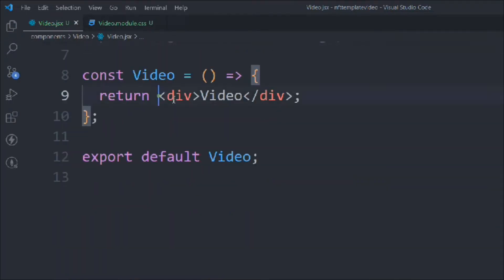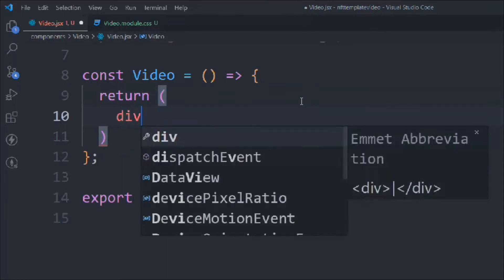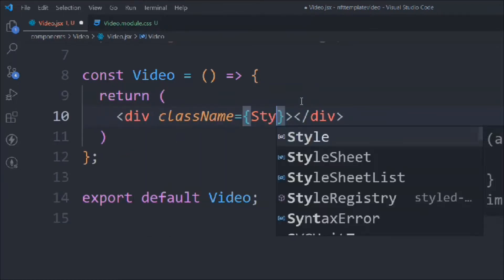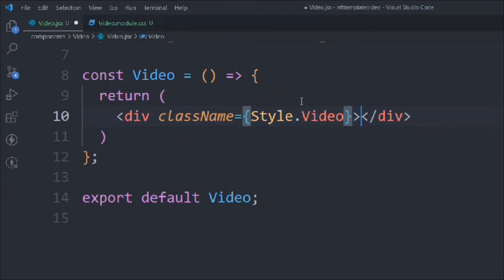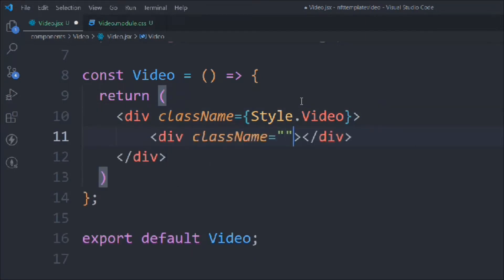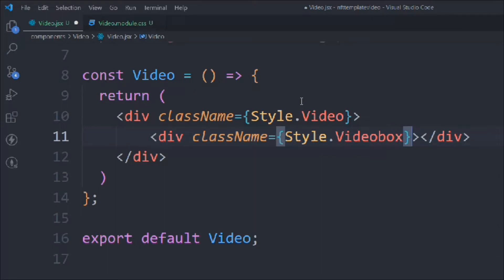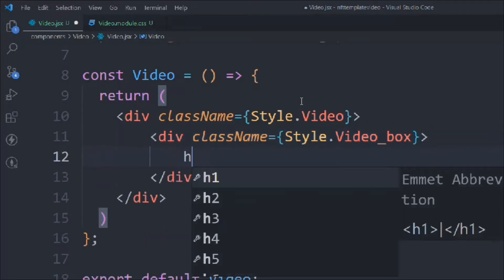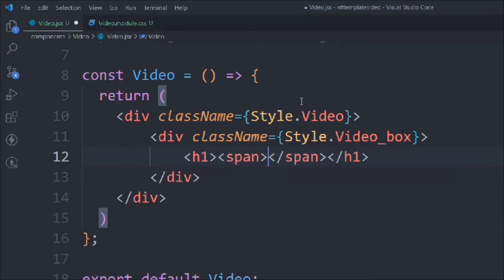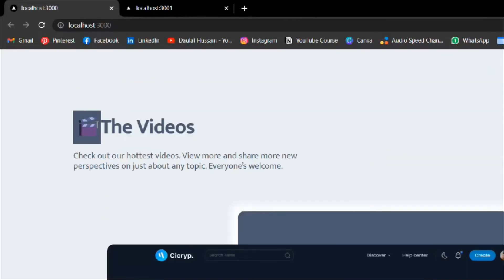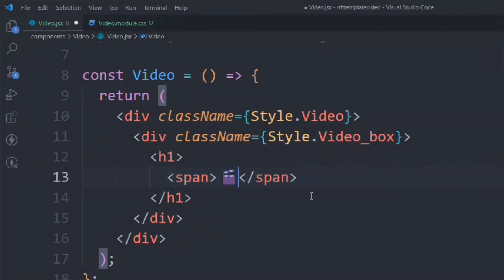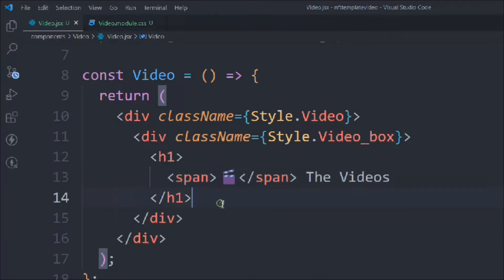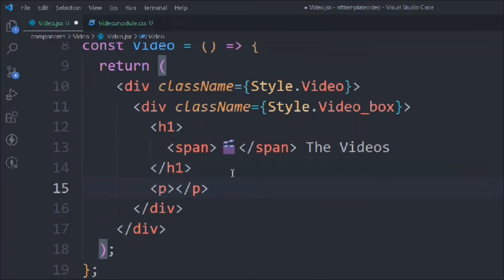We remove the old code and use an implicit return. We add a div with class 'style.video', inside that another div with class 'style.videoBox', then an h1 with a span, an icon, and the title text.